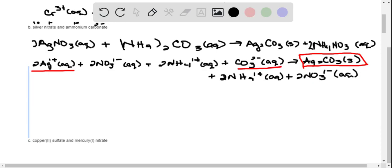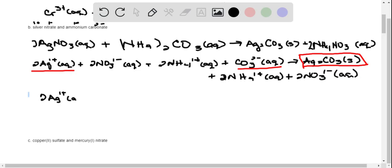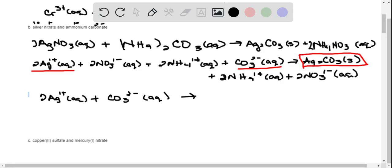We look at our solid and identify which ions made it up: the silver ions and the carbonate ion. Those are the only ones we write down. So the net ionic equation is: 2 Ag⁺(aq) + CO₃²⁻(aq) → Ag₂CO₃(s).